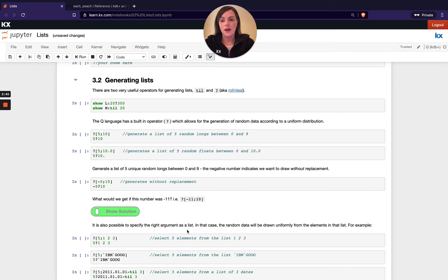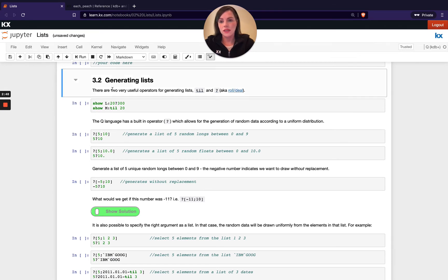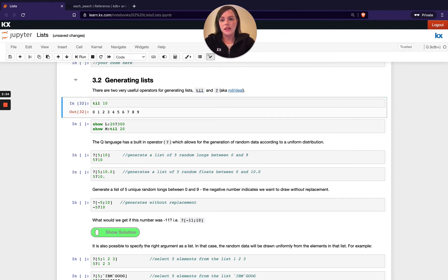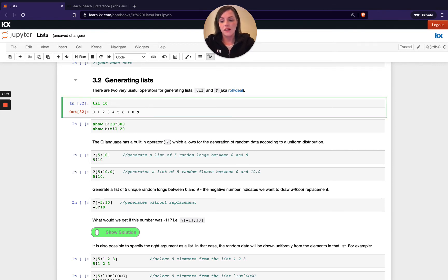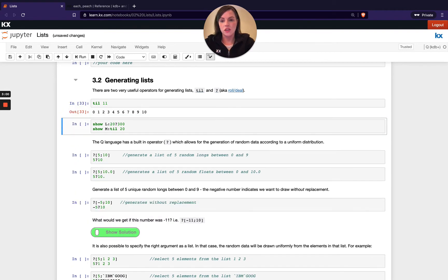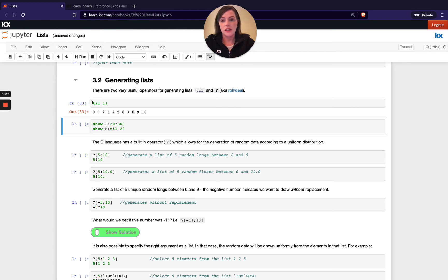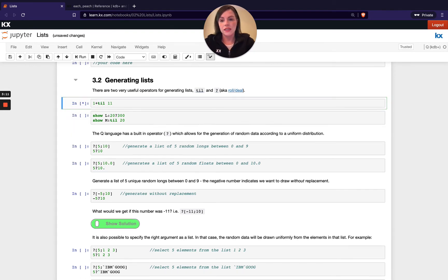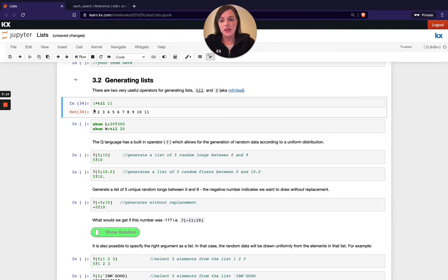So I did already mention this till keyword. So let's have a quick reminder of that. So till 10 will basically create a list from 0 up to 9. So it's got 10 elements long. Depending on the amount of elements I want, I can change the number I pass in afterwards. If I didn't want my list to start from 0, if I wanted to start it from 1, for example, I could add 1 to that list and you see now it goes from 1 to 11 and so on.